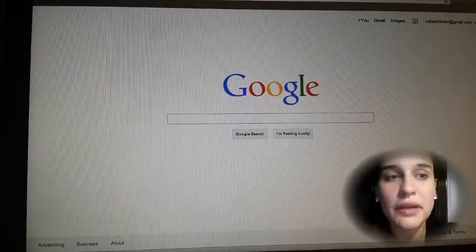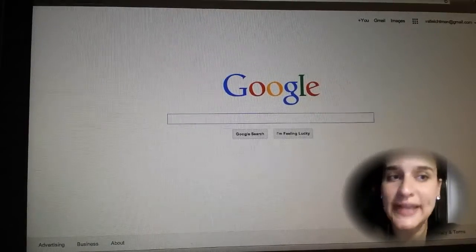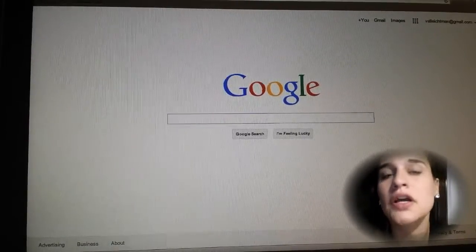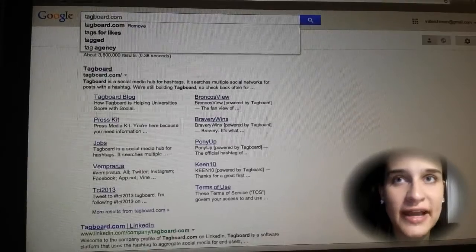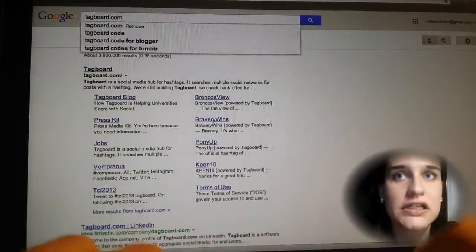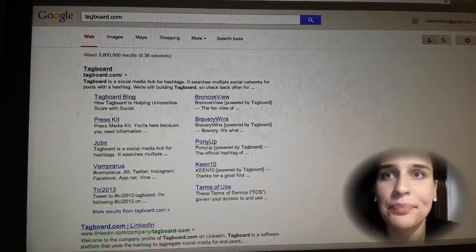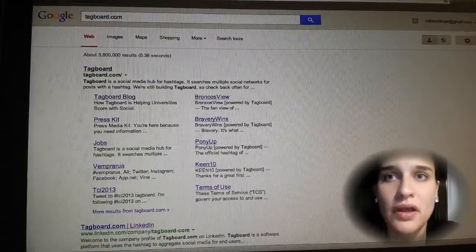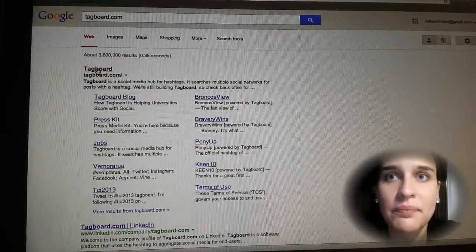Well, I just found a really cool tool that brings all the social media together in one place through hashtags. Let's check it out. So the name of the tool is TagBoard. If we go ahead and we type that in — T-A-G-B-O-A-R-D.com — and we open it up.